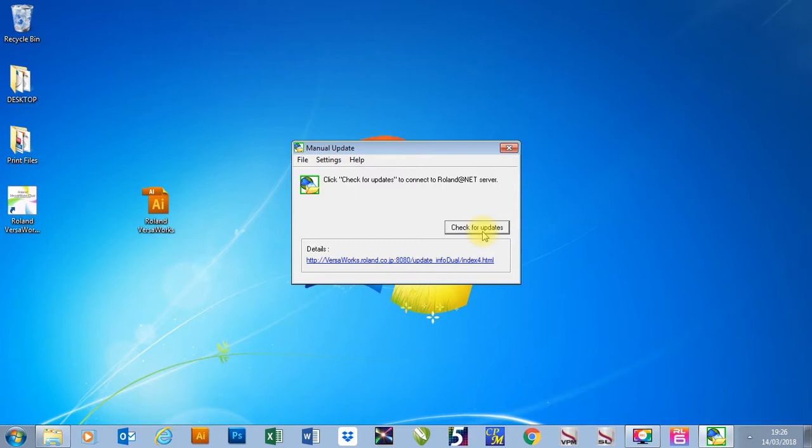If there's an update available it will then pop up on the screen. This sometimes takes a little while.